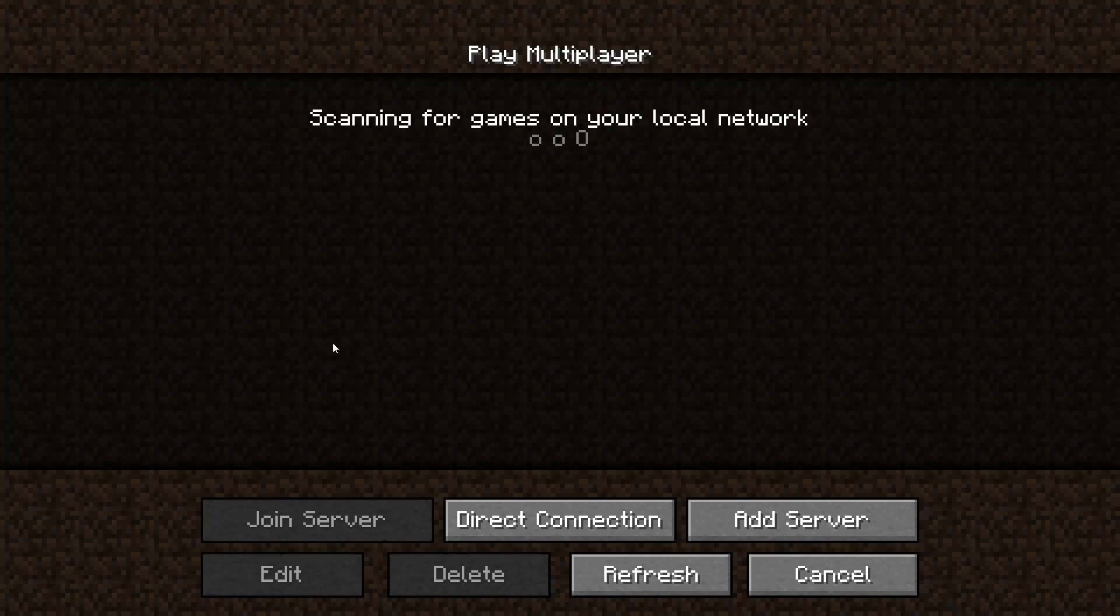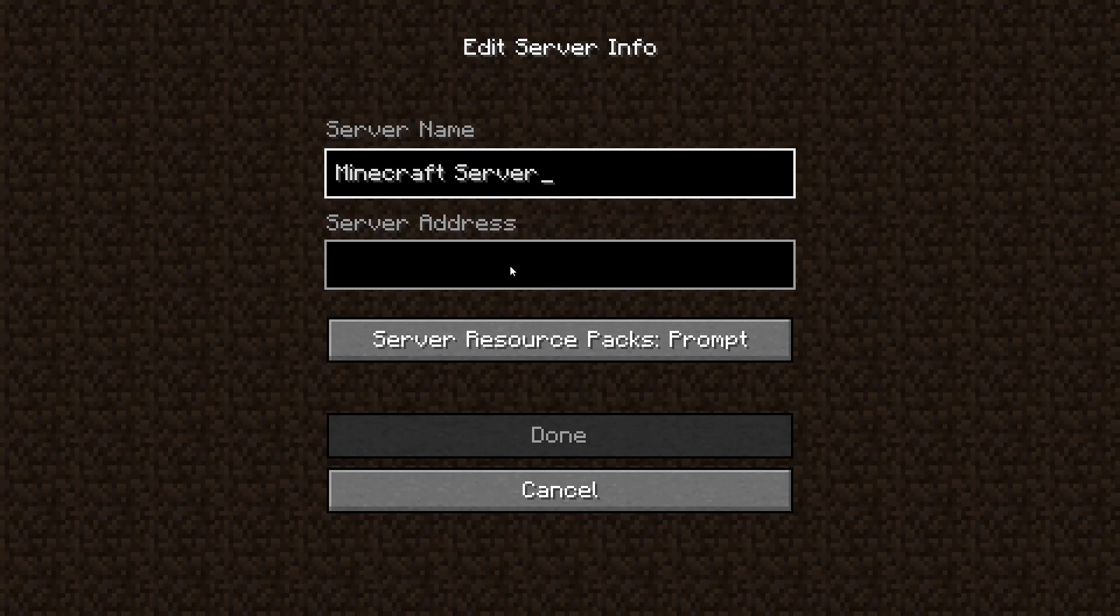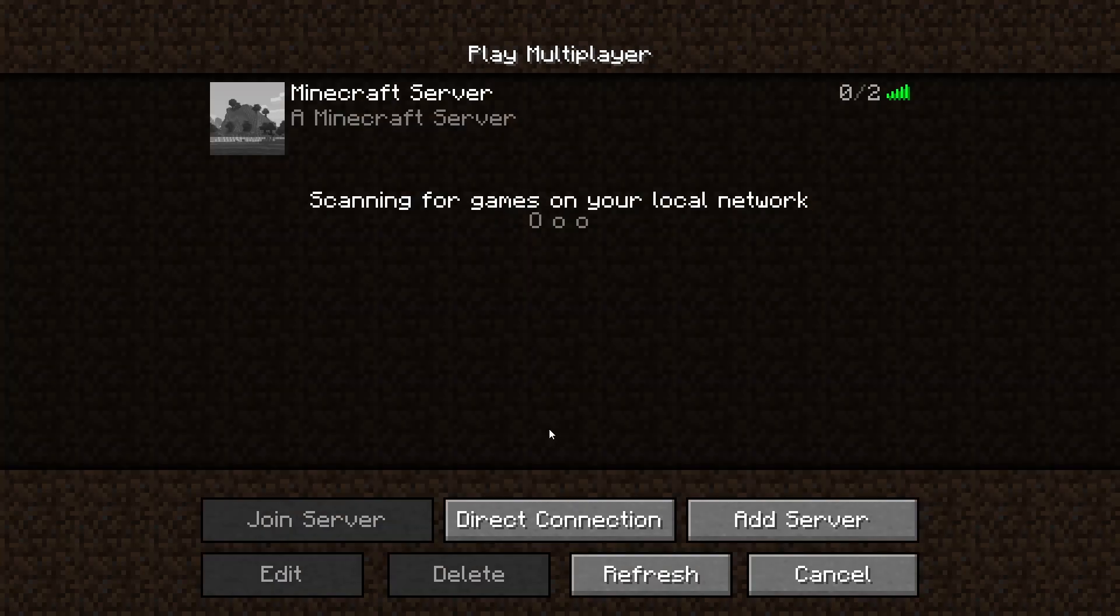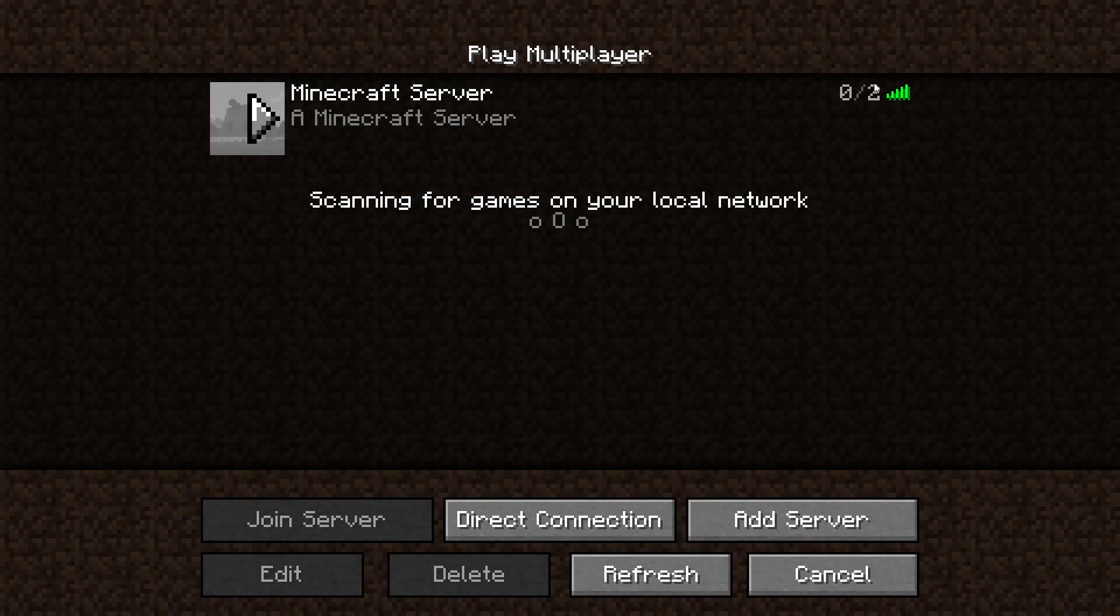So now I just need to open multiplayer and I need to add the server so if you want to join on the pc that's hosting your server all you have to do is use the ip address 0.0.0.0 so if I press done now as you can see my server is up and look it has the two slots that I set earlier.